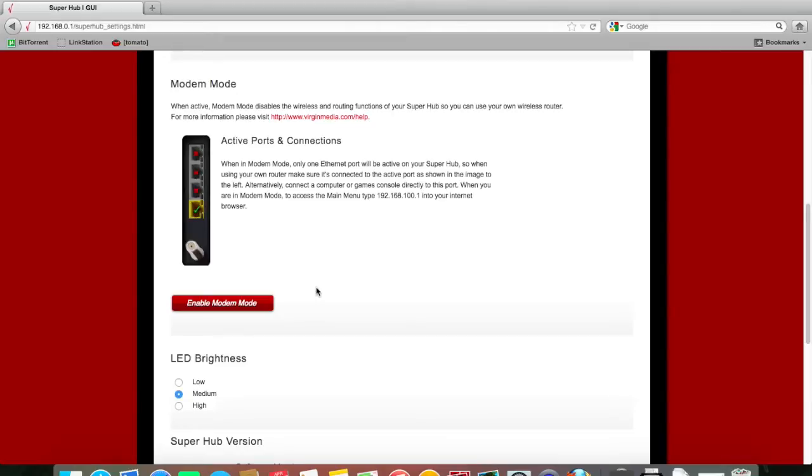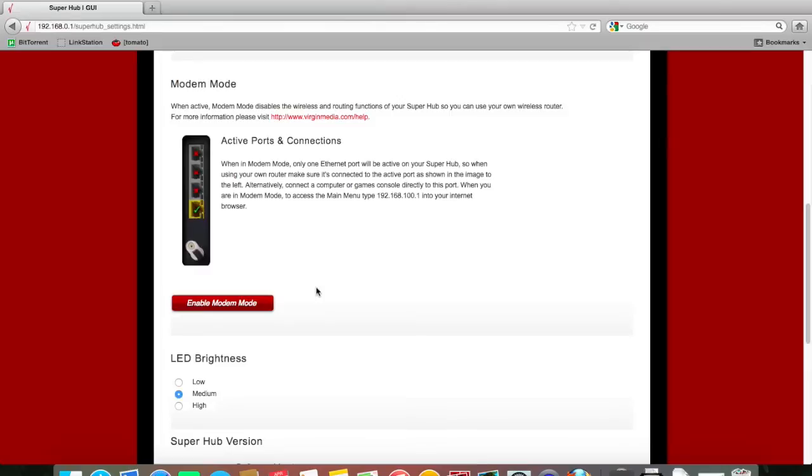Now once you do turn on modem mode, the wireless functionality will be disabled. The only way you can connect to the router is by going in with a direct wired connection to that port. So if you get stuck, you can reset the router by holding in the reset button on the back for 30 seconds, then wait about five minutes for it to reboot, and it will go back to its factory default.